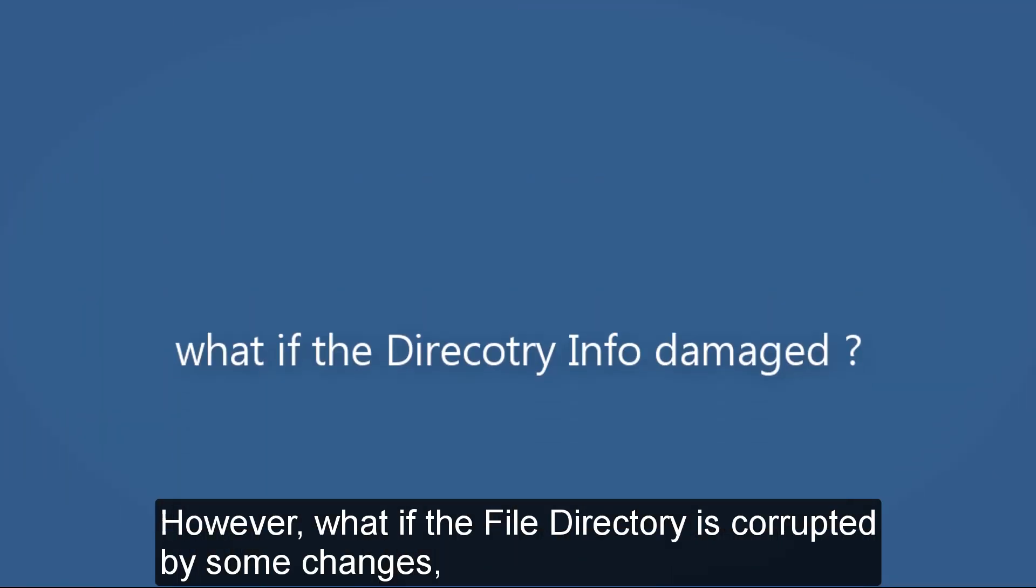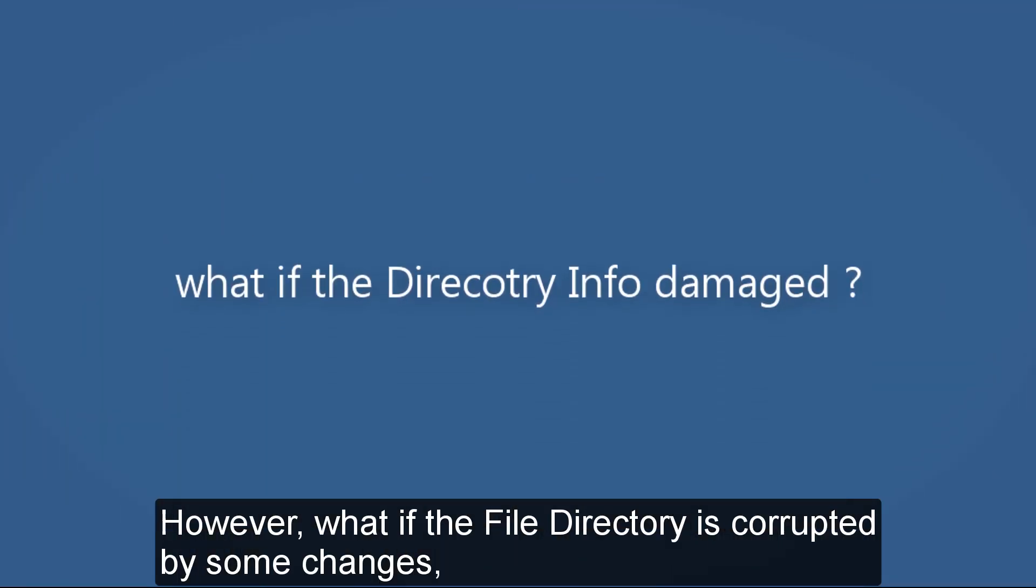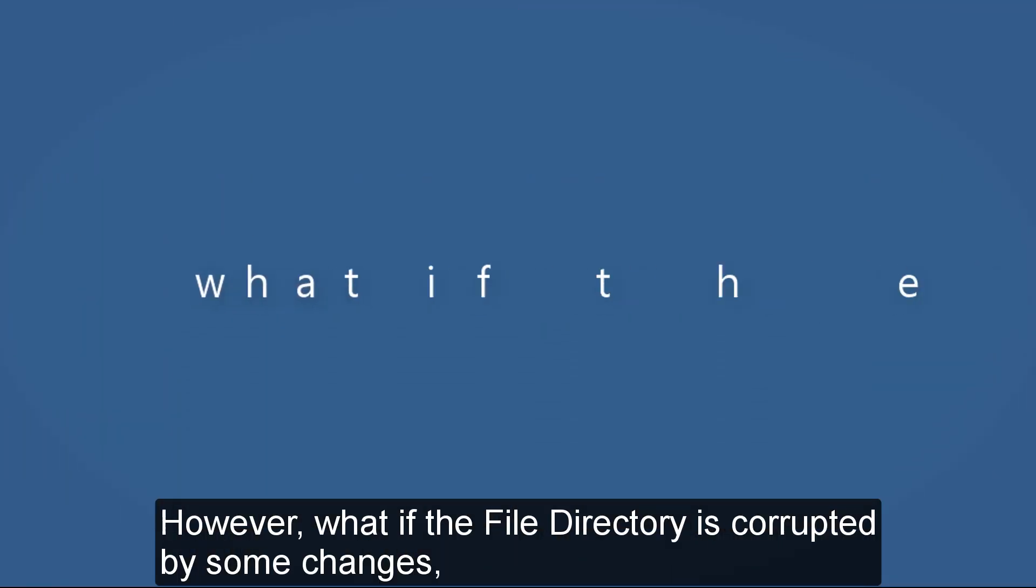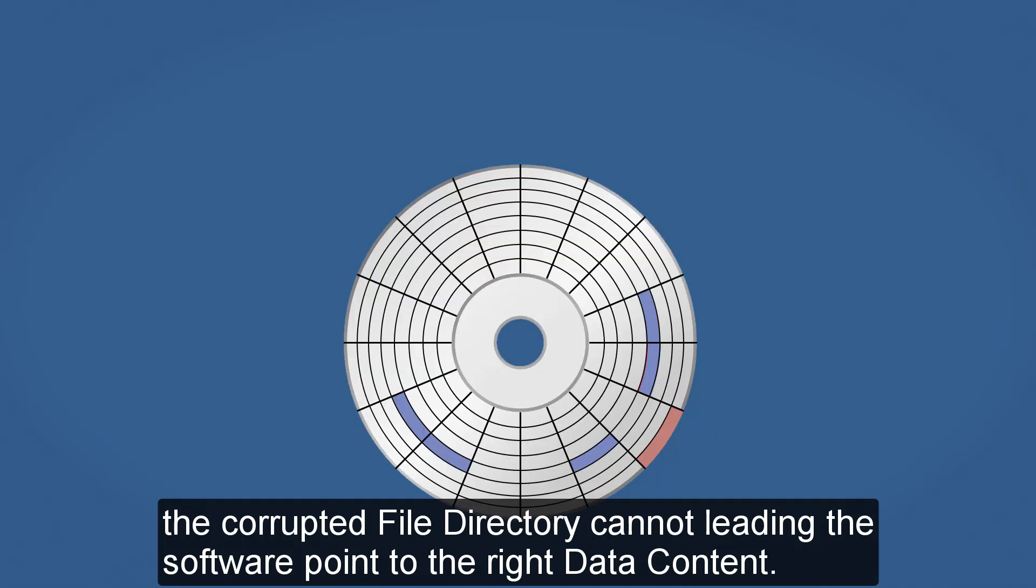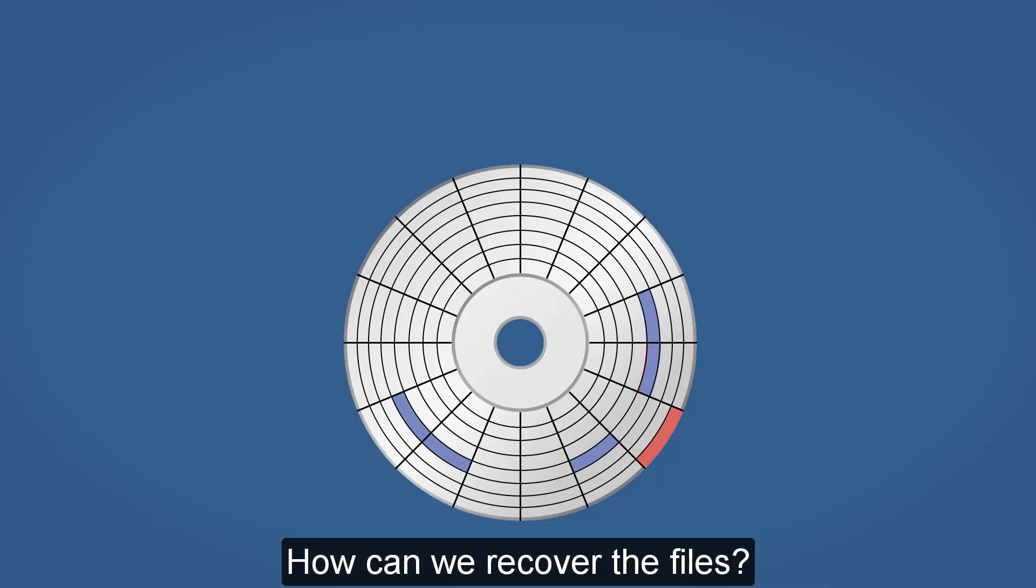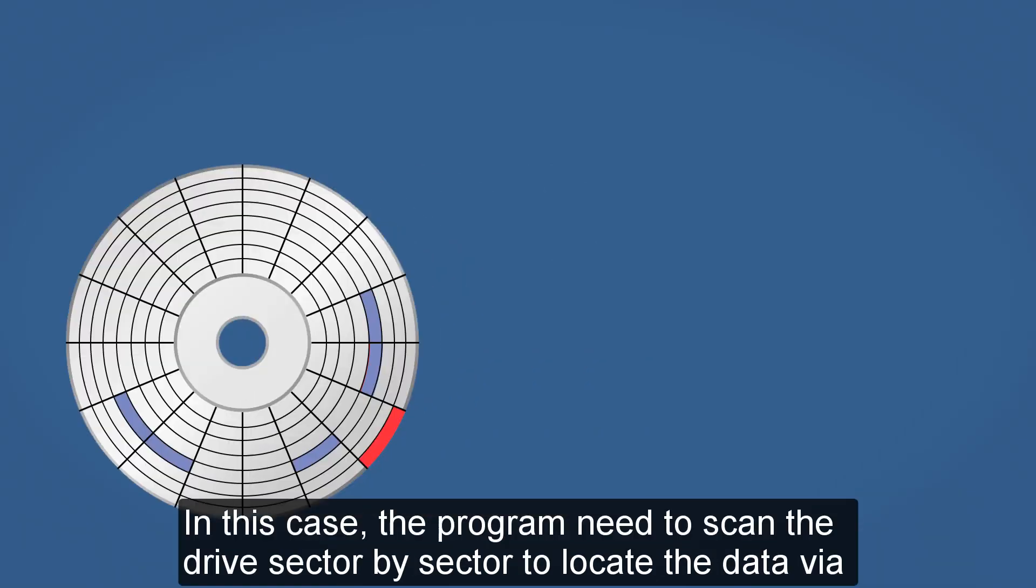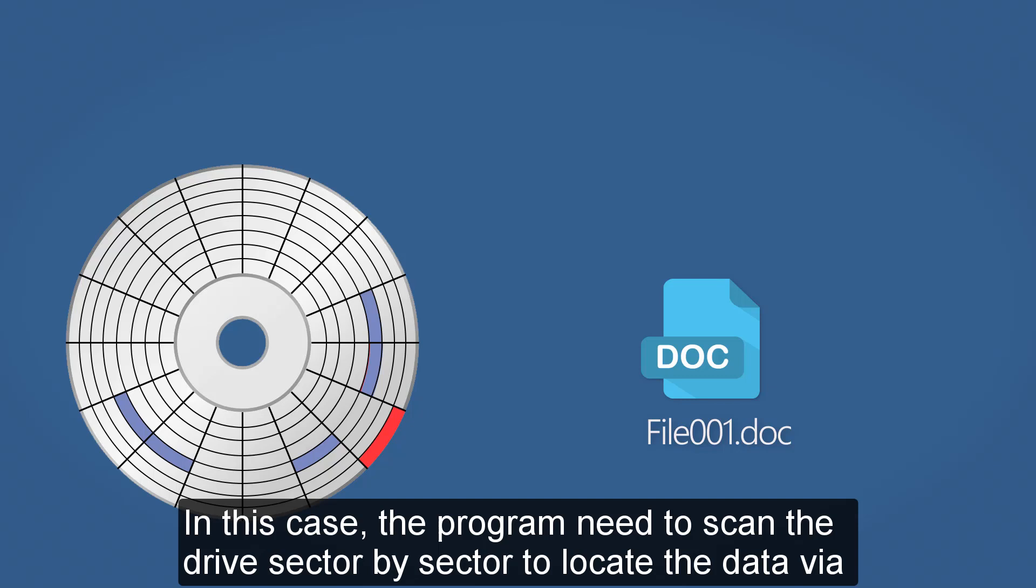However, what if the file directory is corrupted by some changes? The corrupted file directory cannot lead the software to the correct data content. How can we recover the files? In this case, the program needs to scan the drive sector by sector to locate the data via data contents.